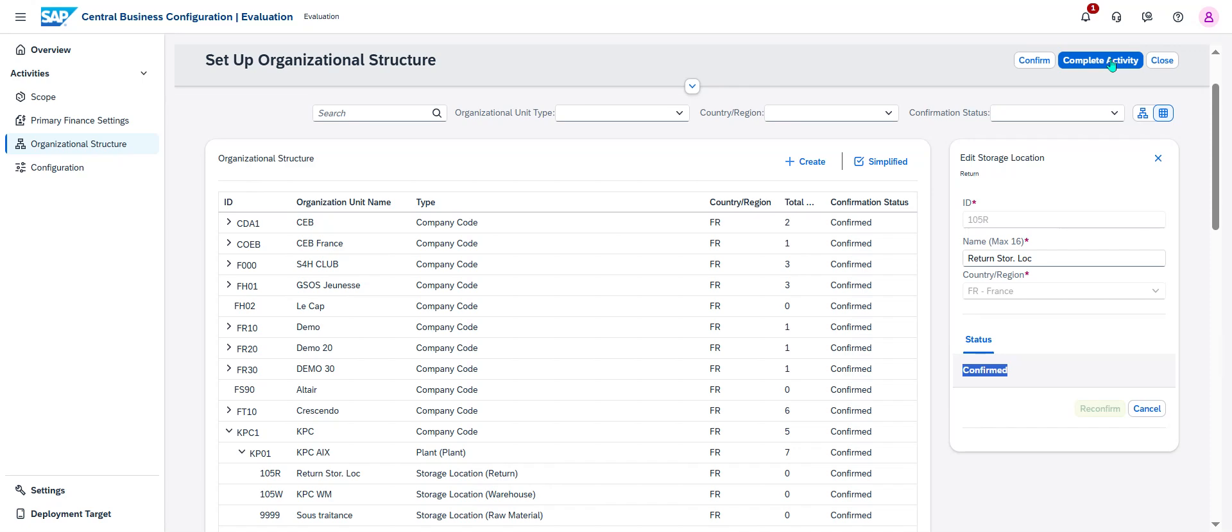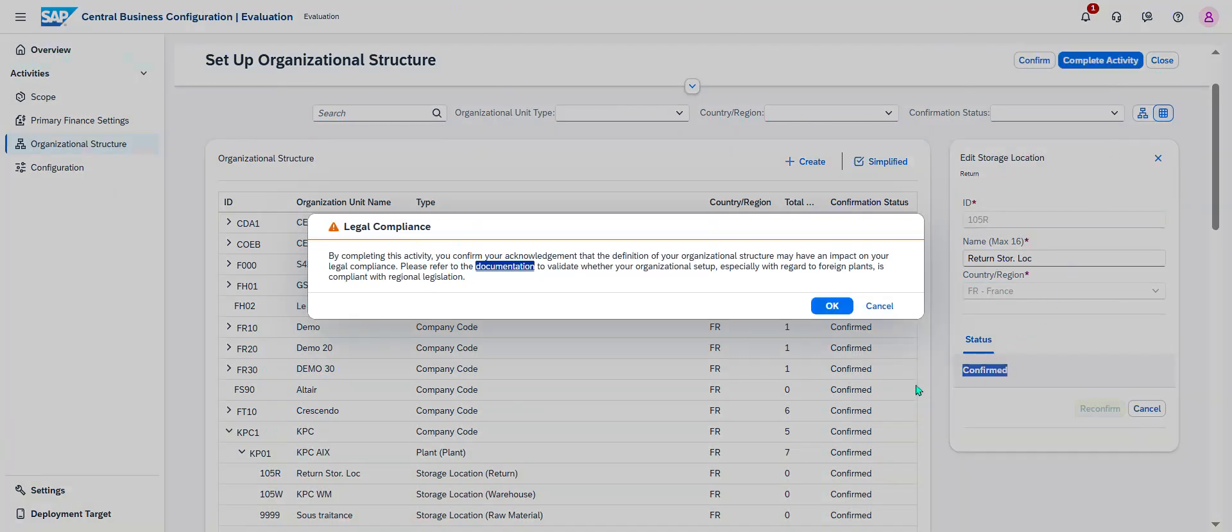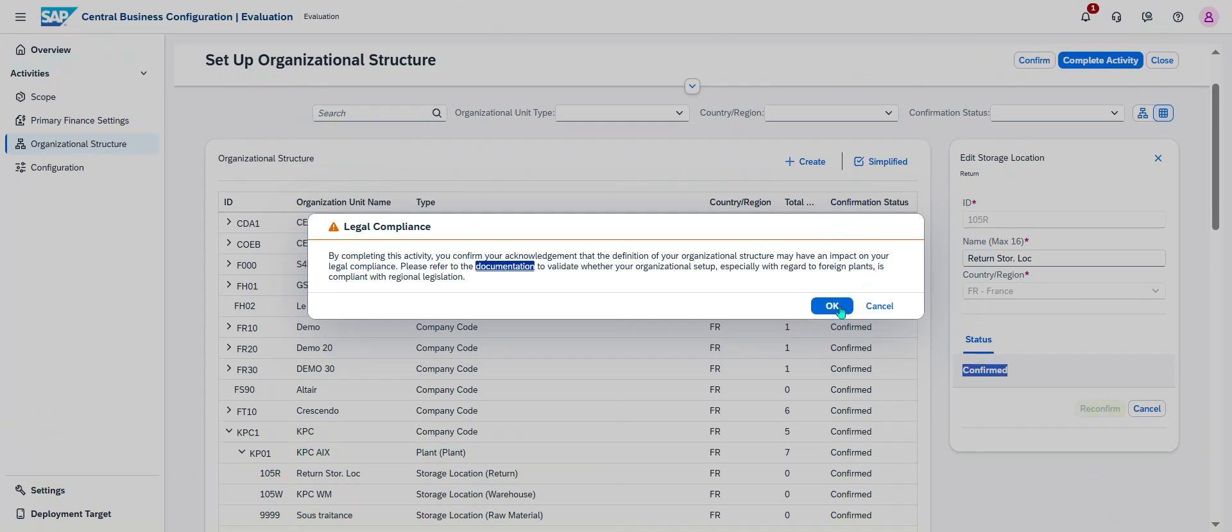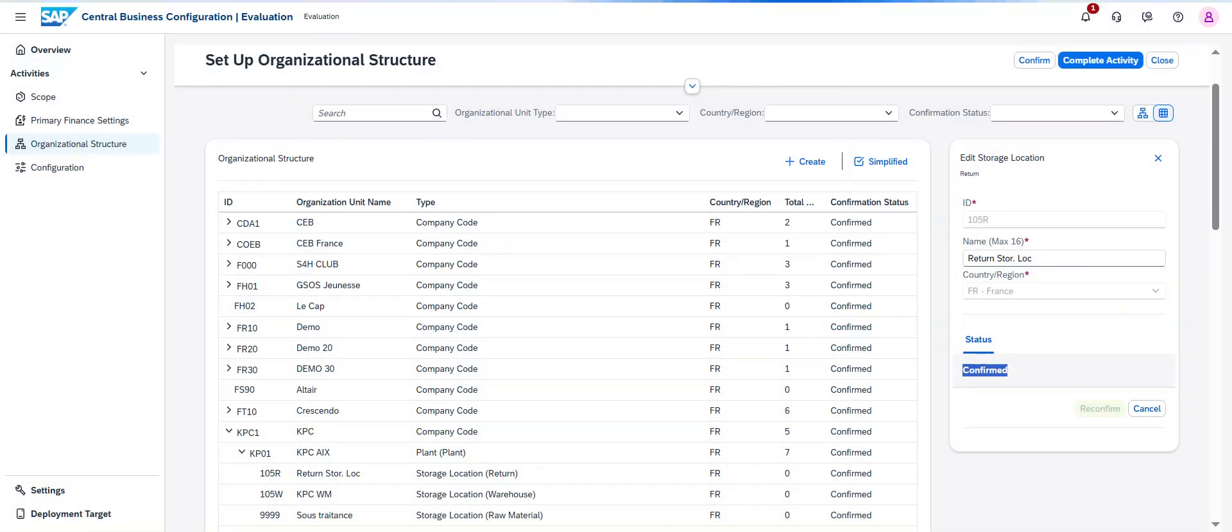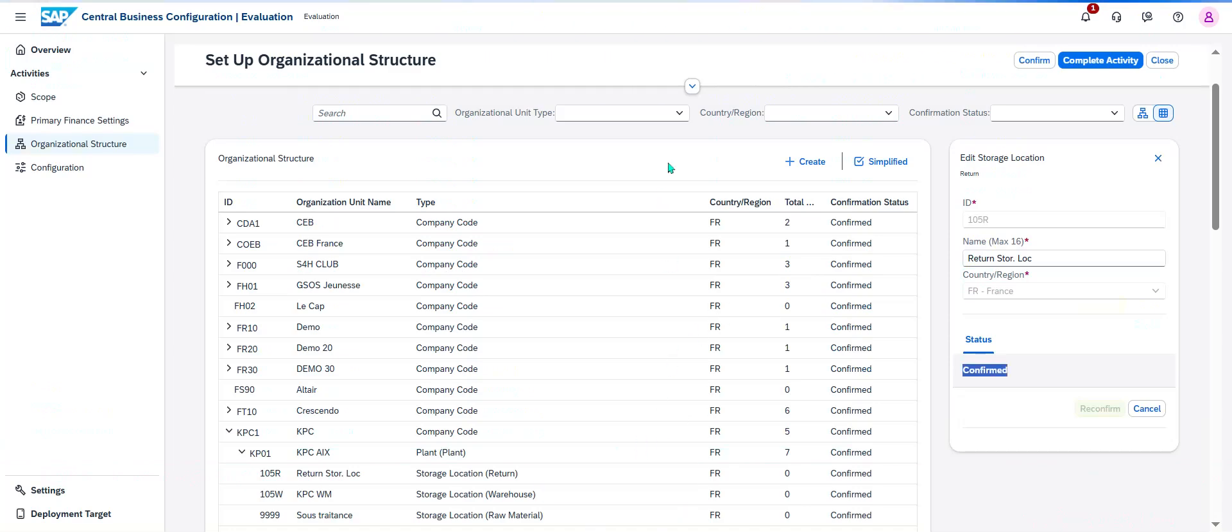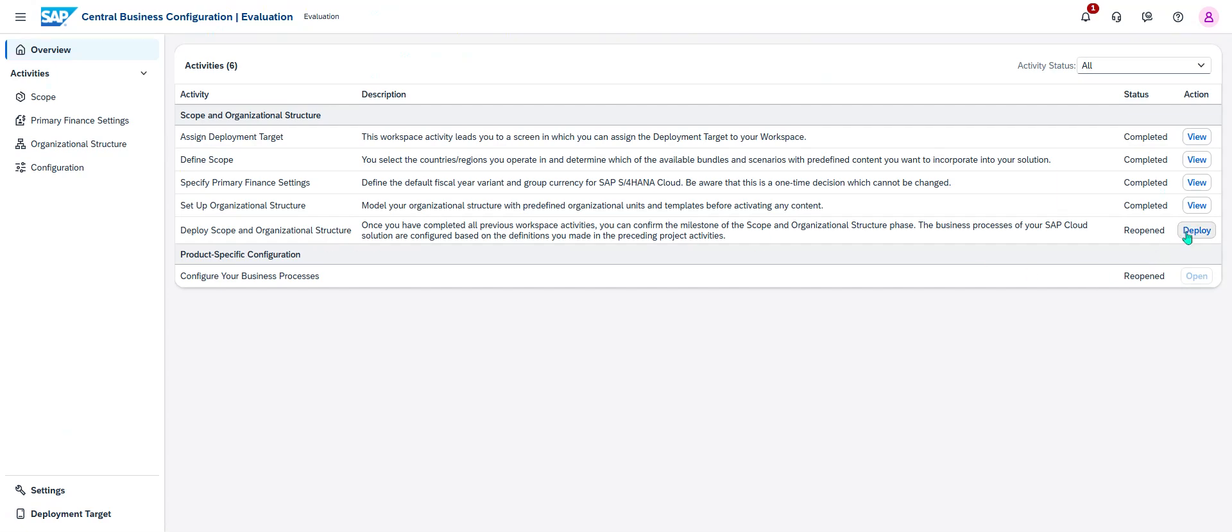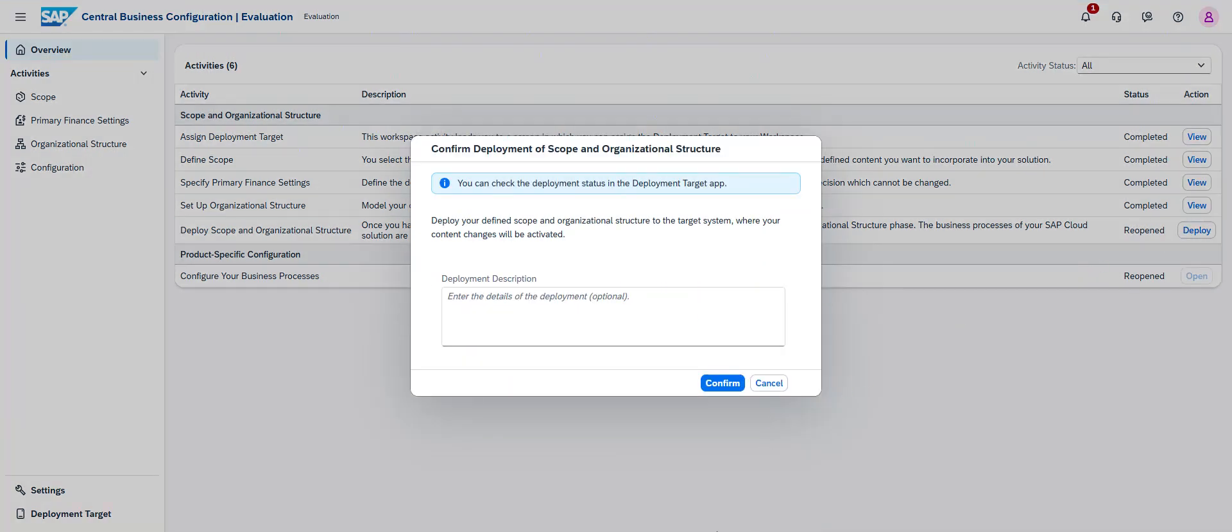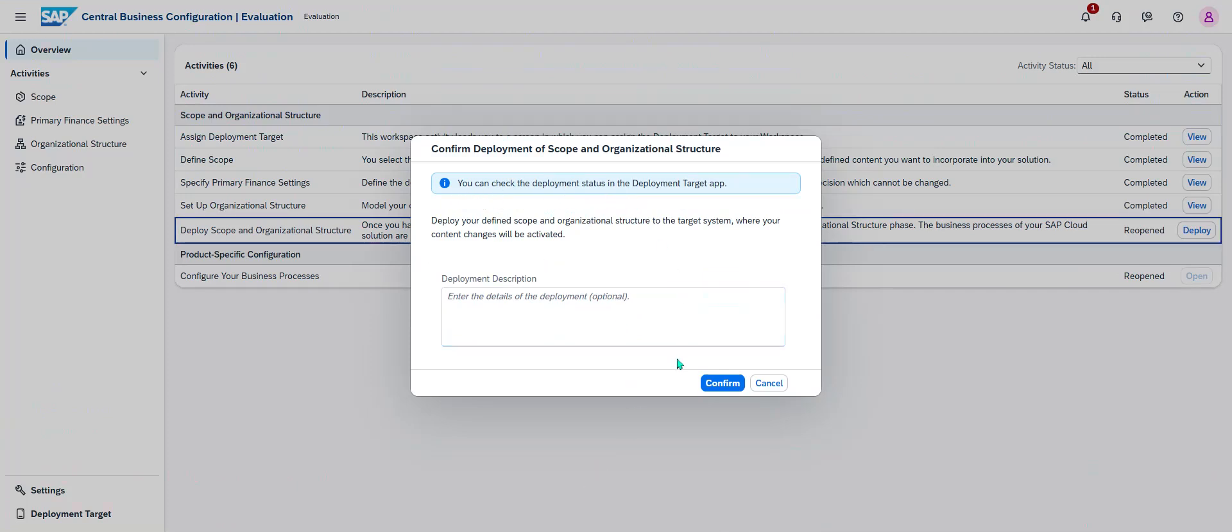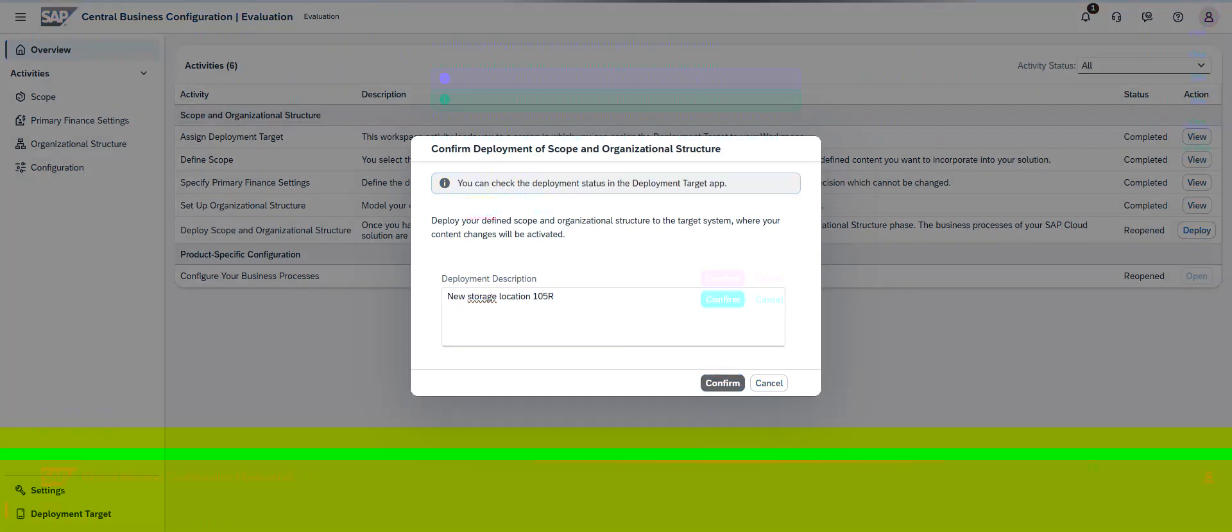I read the instruction. Right now, the next step is deploy scope organization structure. I need to deploy. Then you can check the deployment status. Deployment. I can add a text: new storage location 105. I confirm.